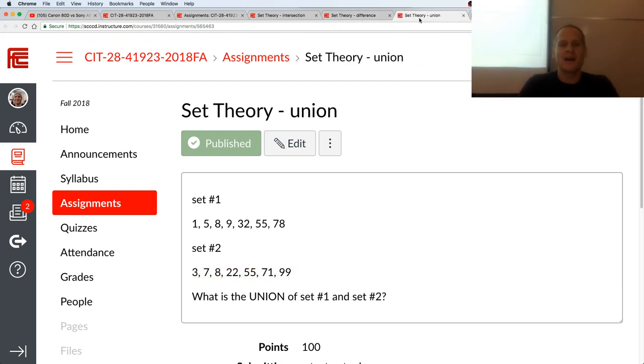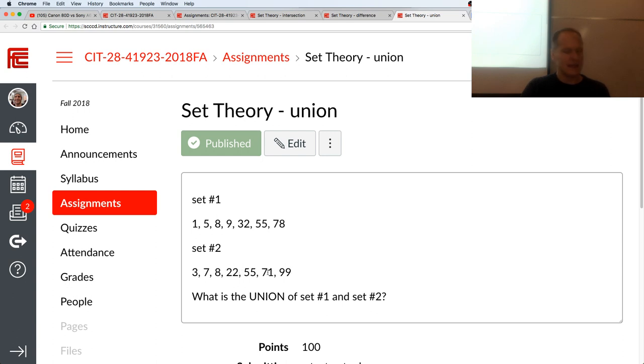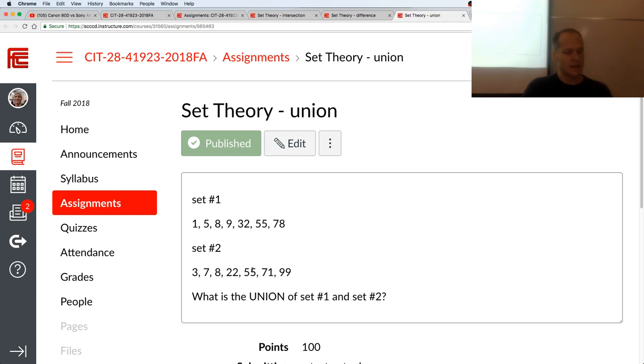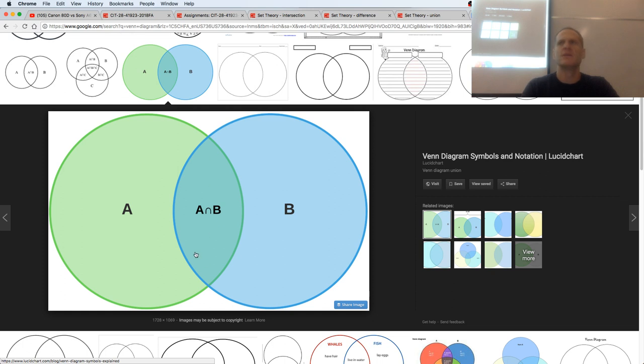And then we have a union. So the union is going to be the whole deal and not repeating. So the union of all of that is going to be 1, 5, 8, 9, 32, 55, 78, 3, 7, 22, 71, 99. We're not going to repeat 8 and 55. That's going to be the union. The union is like this whole deal. It's A, intersection B, B, but without duplicating what's in this area. So that's the union.